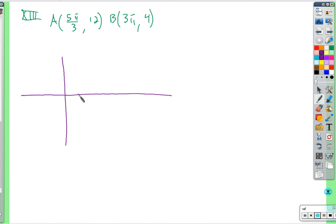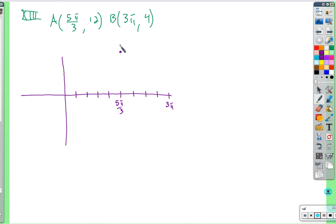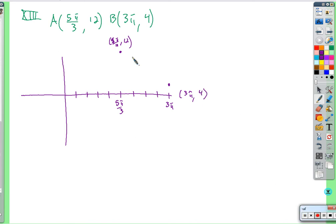For the last example with pi over 3 and 3 pi, count off by pi over 3: pi over 3, 2 pi over 3, 3 pi over 3, 4 pi over 3, 5 pi over 3, 6 pi over 3, 7 pi over 3, 8 pi over 3, 9 pi over 3 which simplifies to 3 pi. The maximum is at 5 pi over 3 comma 12.